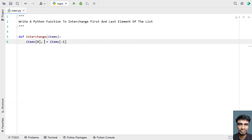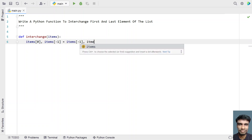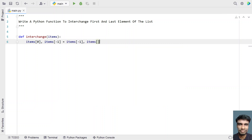Now in order to set the last element, let's refer the index again — items[-1], that is the last element, is equals to the first element, that is items[0]. So this is the first element.